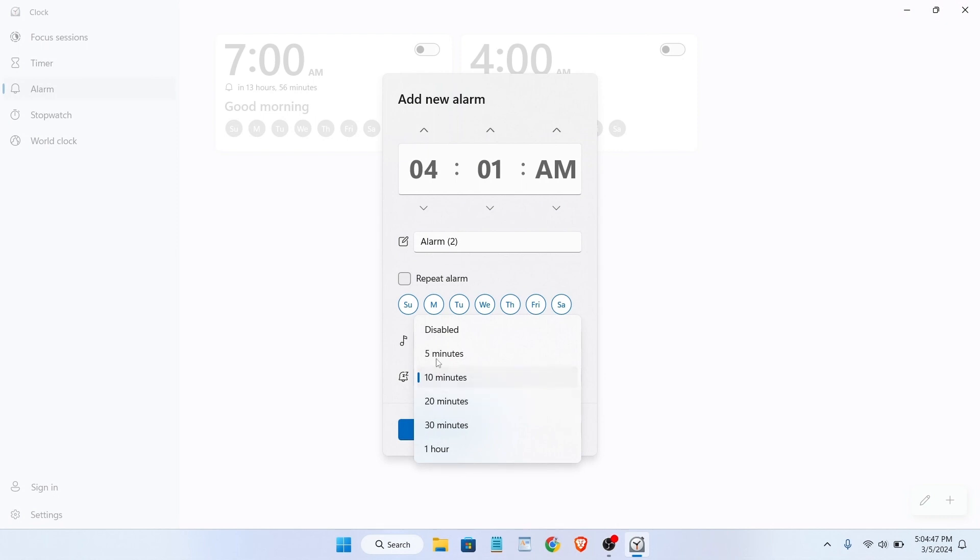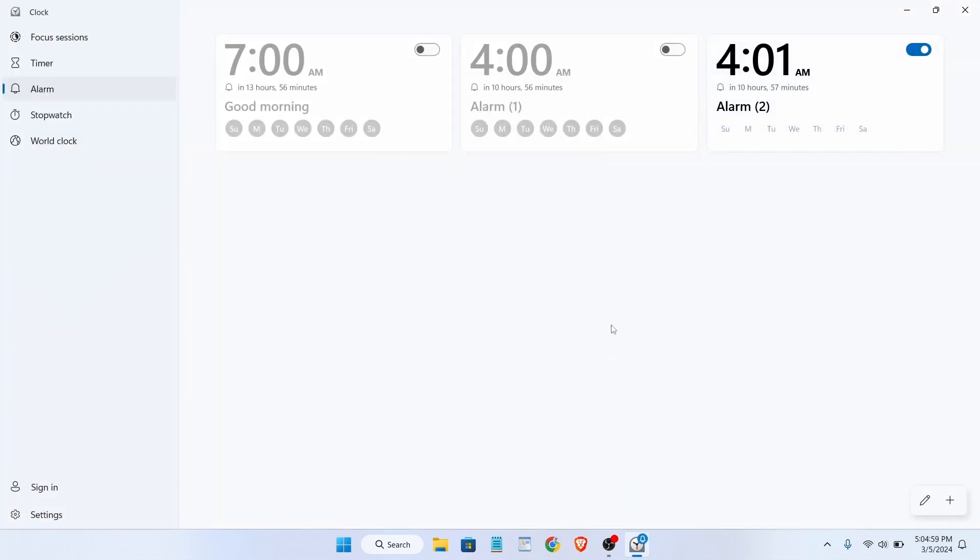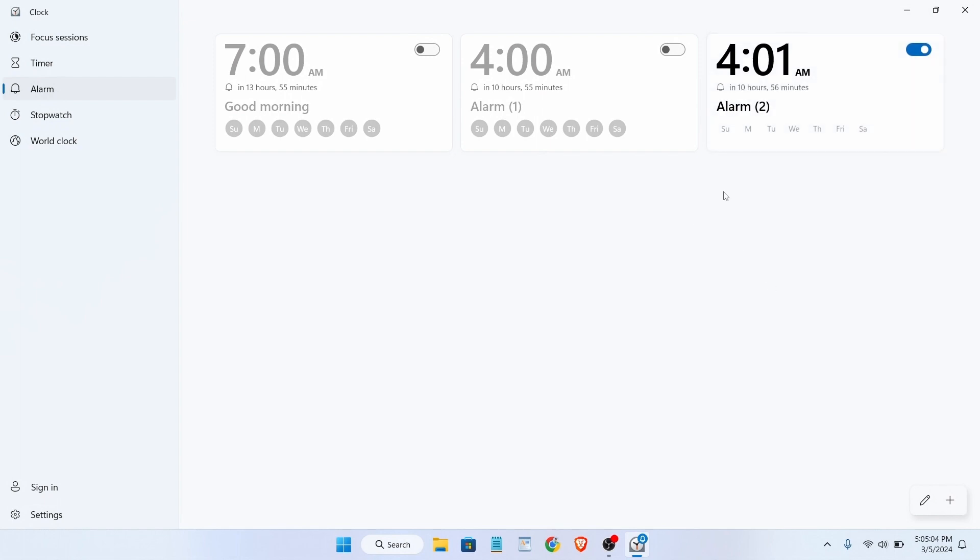Like how long the alarm will be ringing. So if you want like 30 minutes, you can just select from here, and after that just click on save. And as you can see, we successfully set an alarm on our laptop.